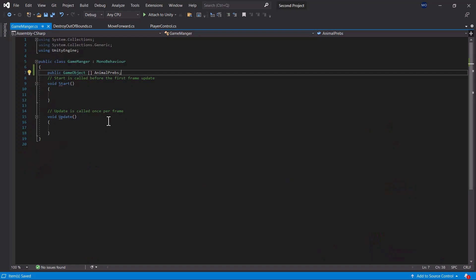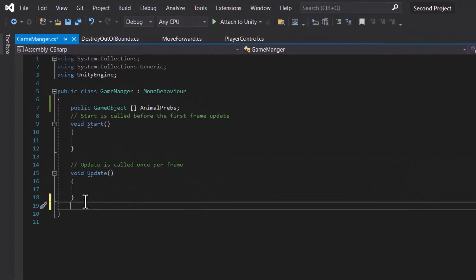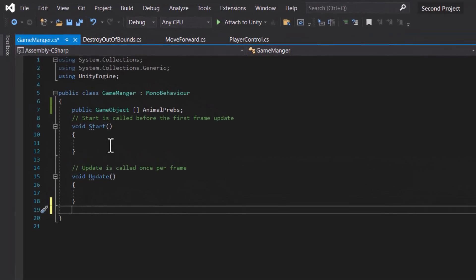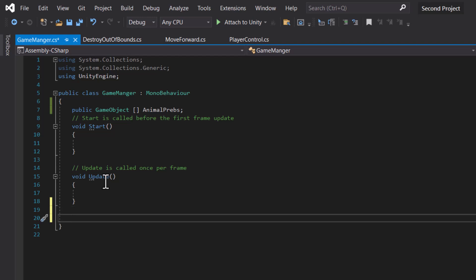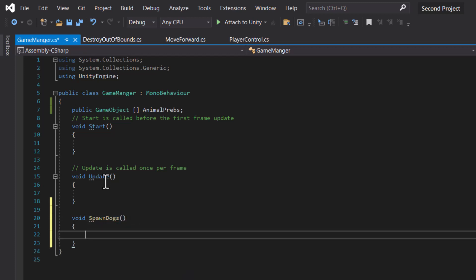Going back to our code, we're going to create a custom function. From the beginning we've always used void Start or void Update — now we're going to learn how to create our own methods. To declare a method is very simple: we declare void and name it with an upper-case start, so let's call it SpawnDogs. You can choose any name, but ensure you use a conventional naming convention.